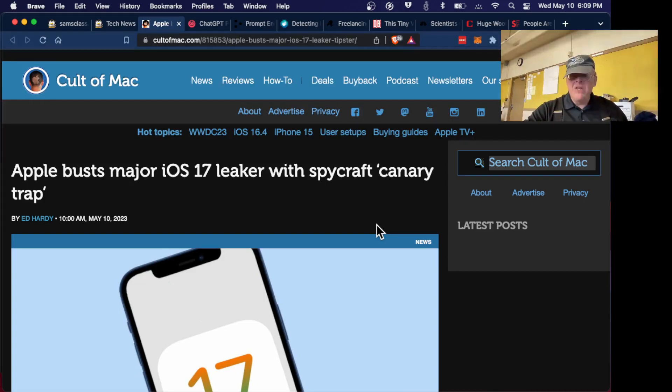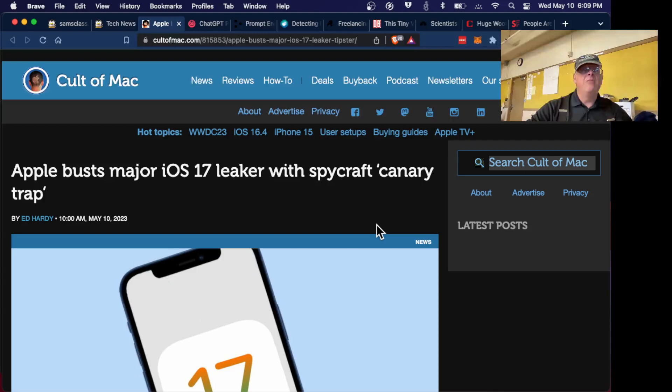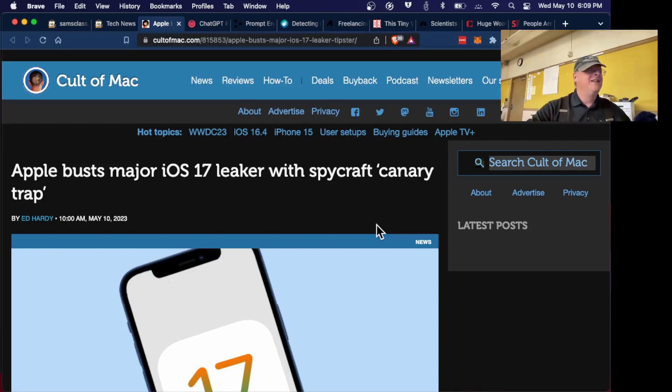Regarding the recently released Microsoft patch — Microsoft has been putting out a lot of bad patches, but this is a particularly bad one.